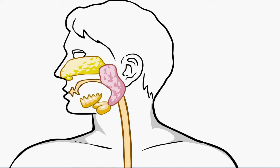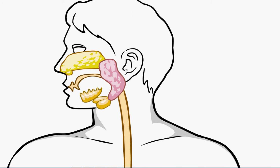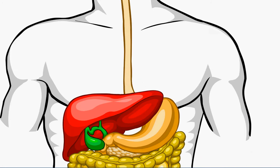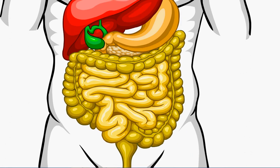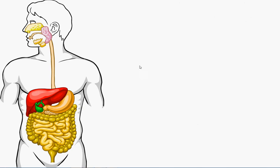So the digestive system starts from the mouth or the buccal cavity, the mouth is here and that extends all the way down to the anus. This is the whole alimentary canal of human system.